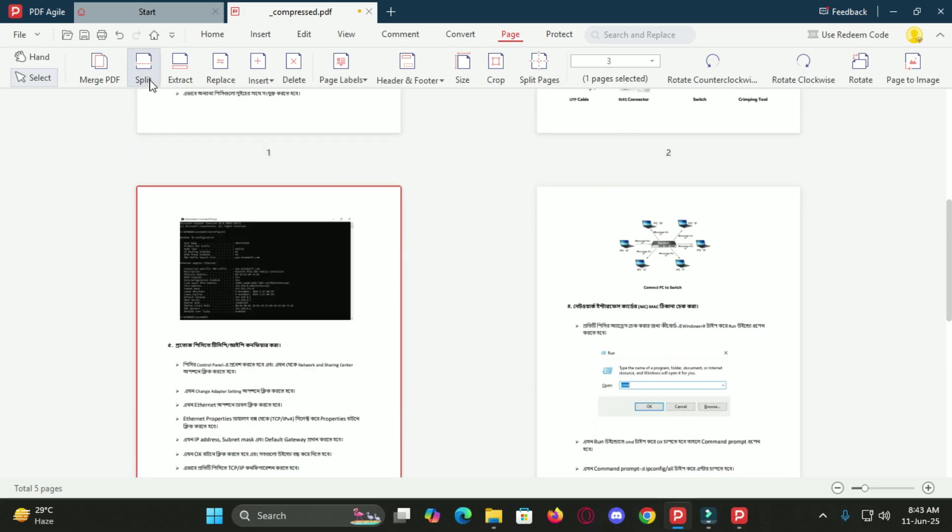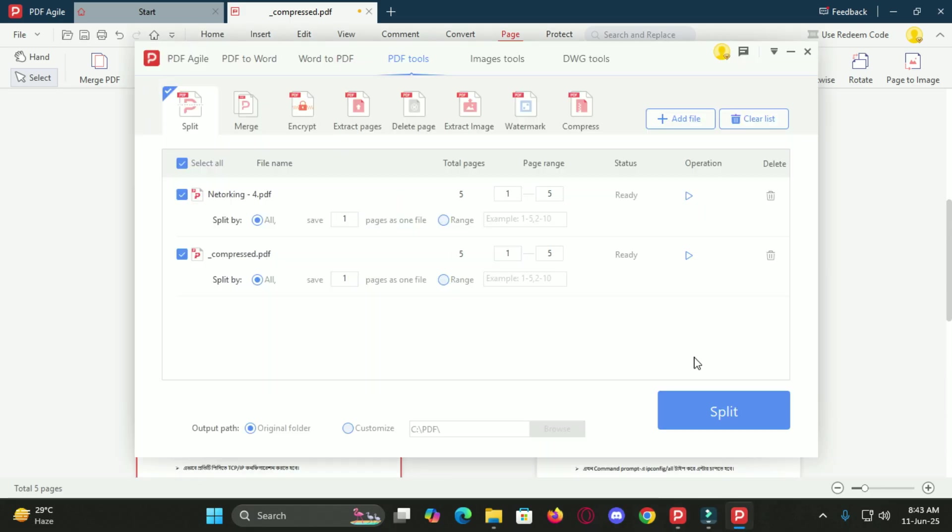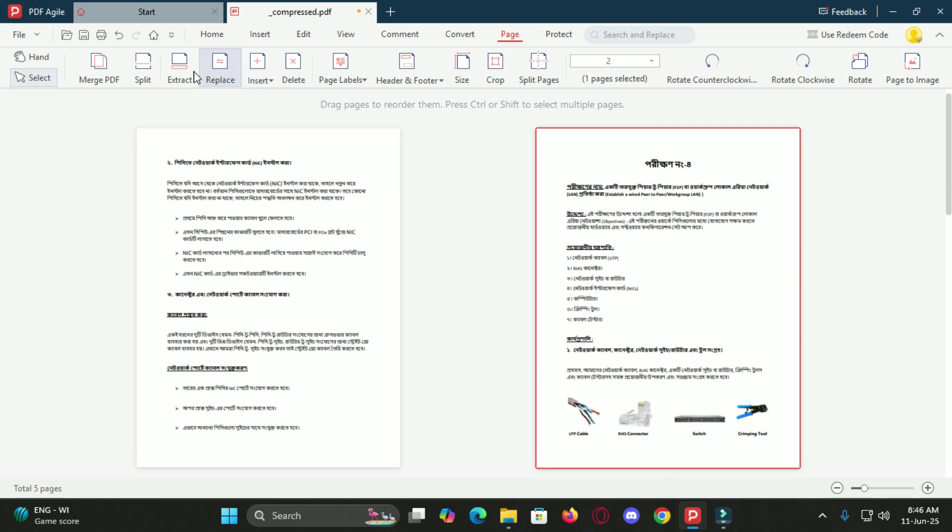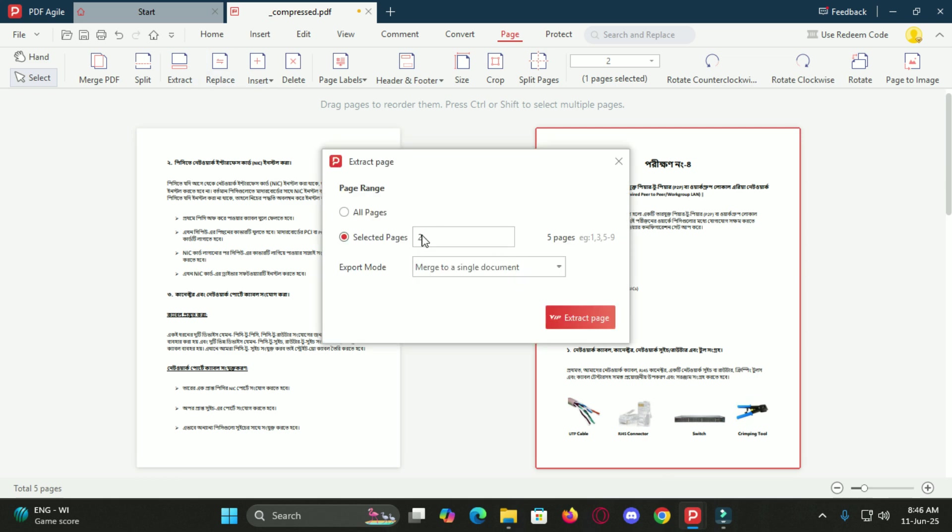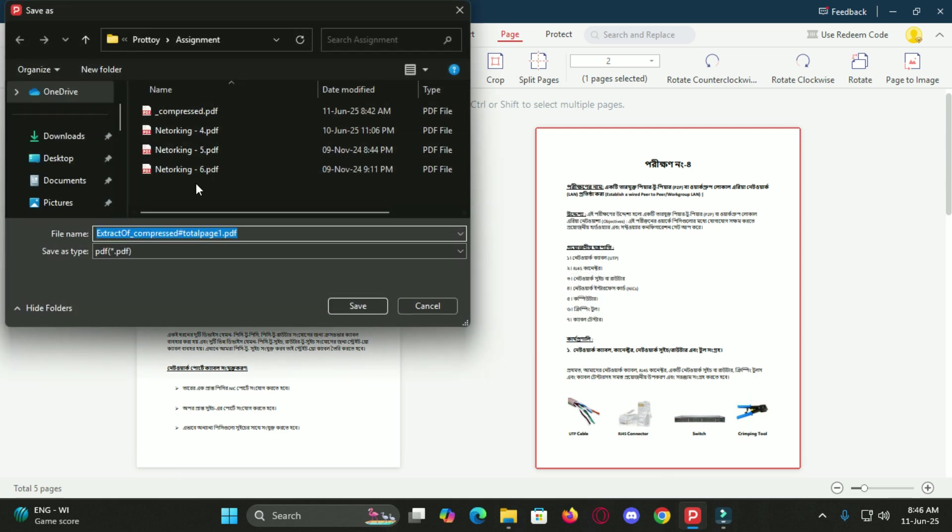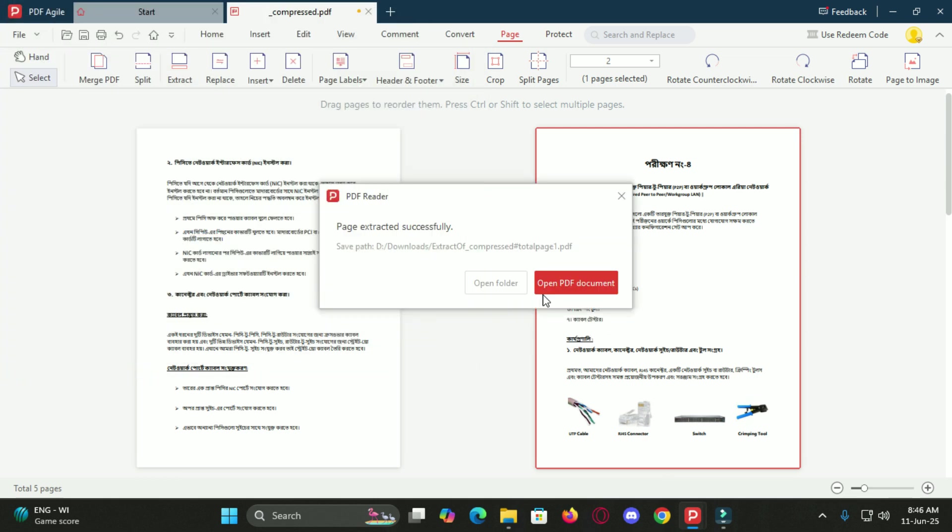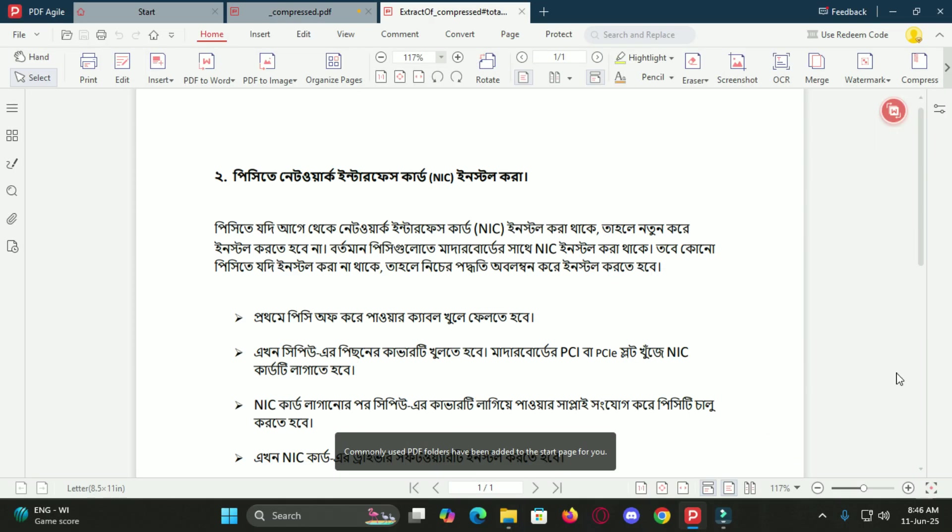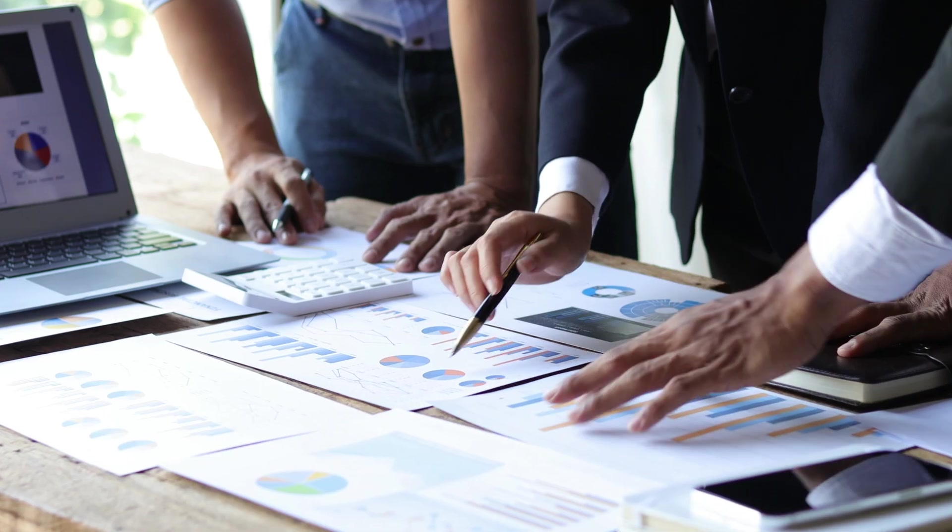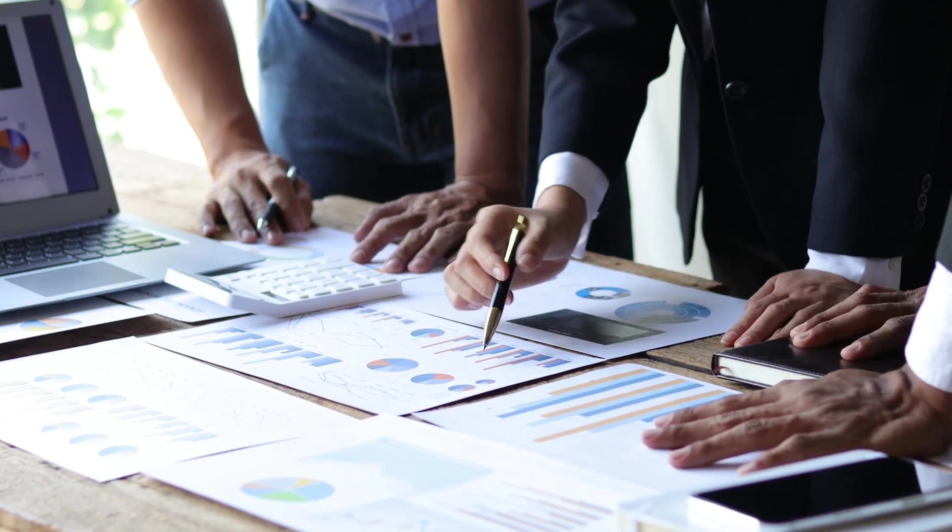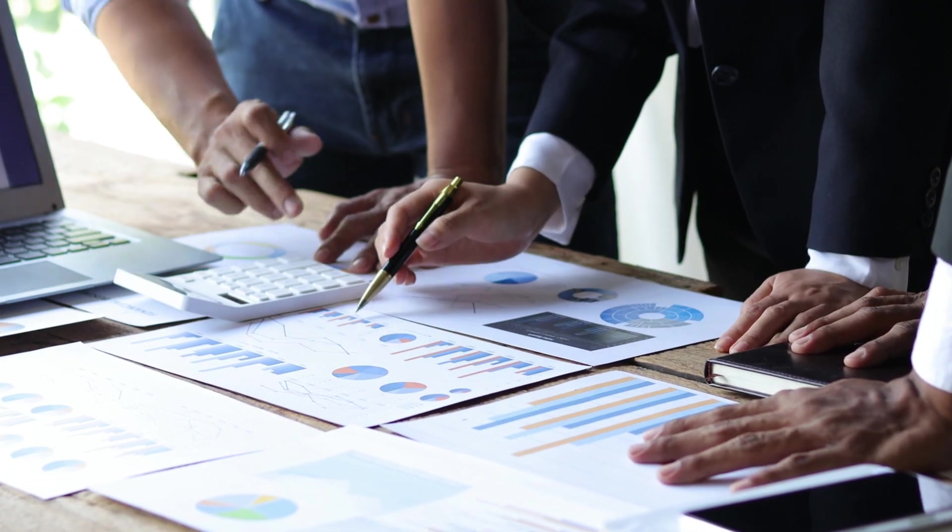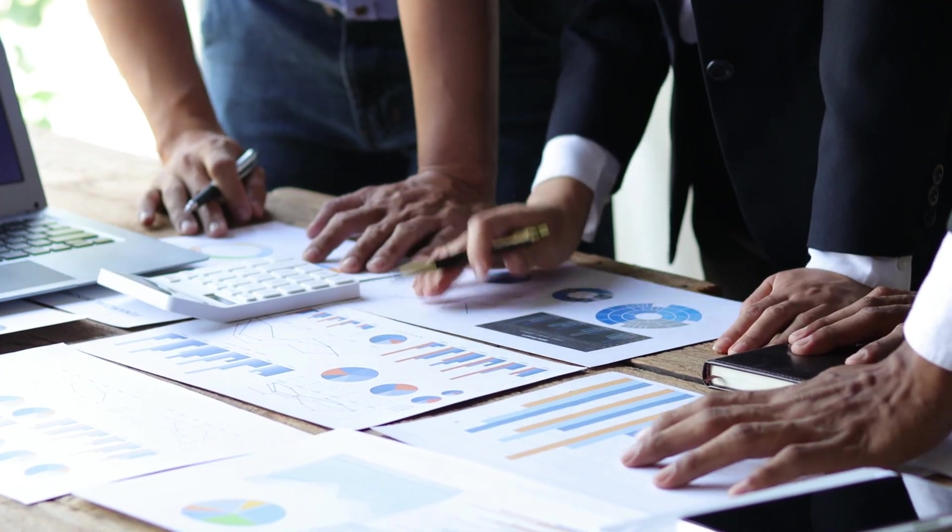On top of that, you have full control over how your pages are arranged. You can drag and drop to reorder pages, split a PDF into smaller files, merge multiple PDFs together or extract only the pages you need. This is especially useful when you are working on reports or assembling documents from different sources.